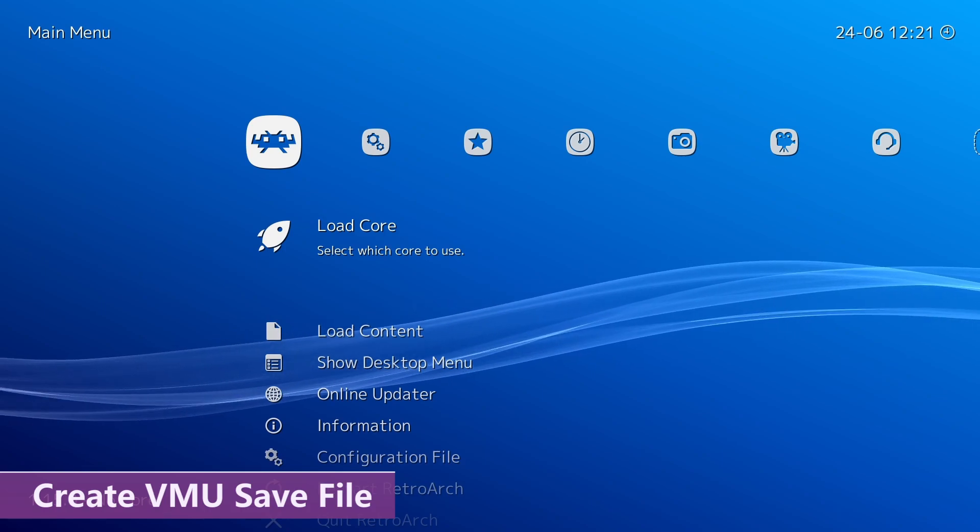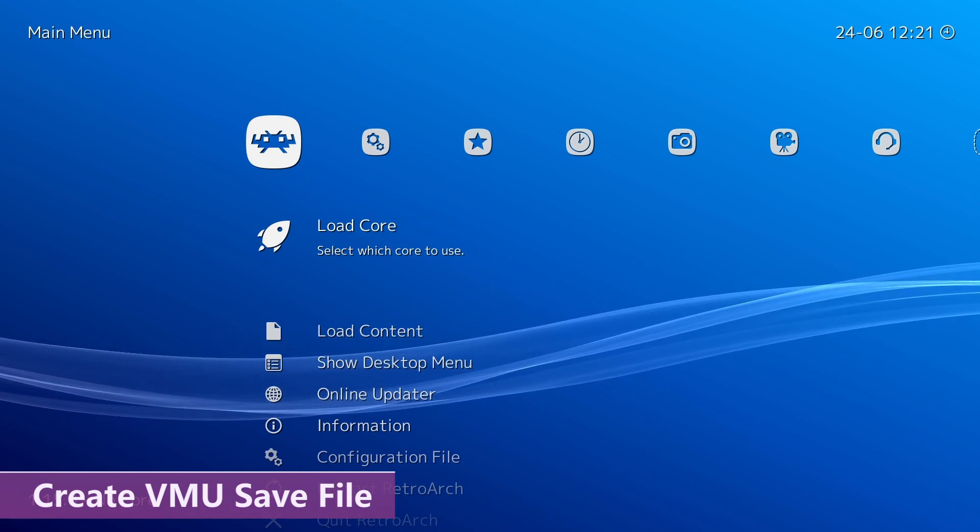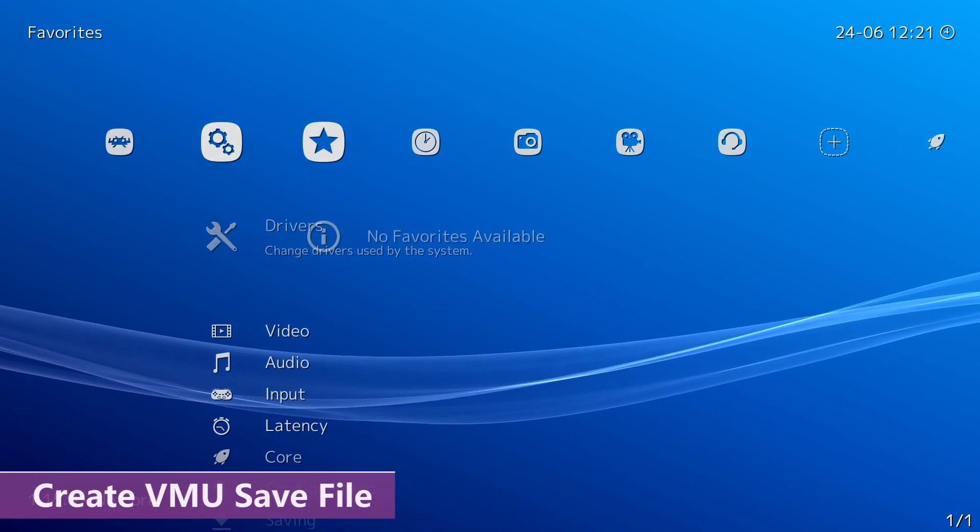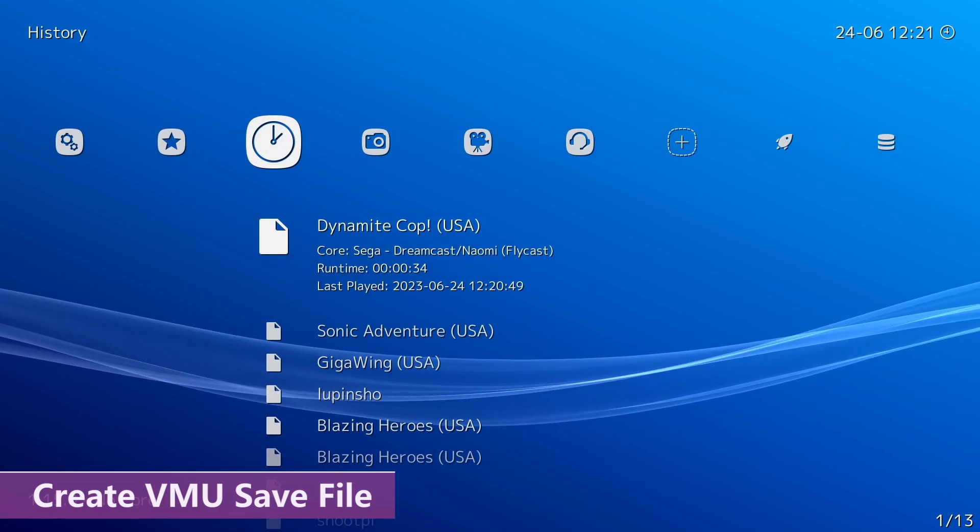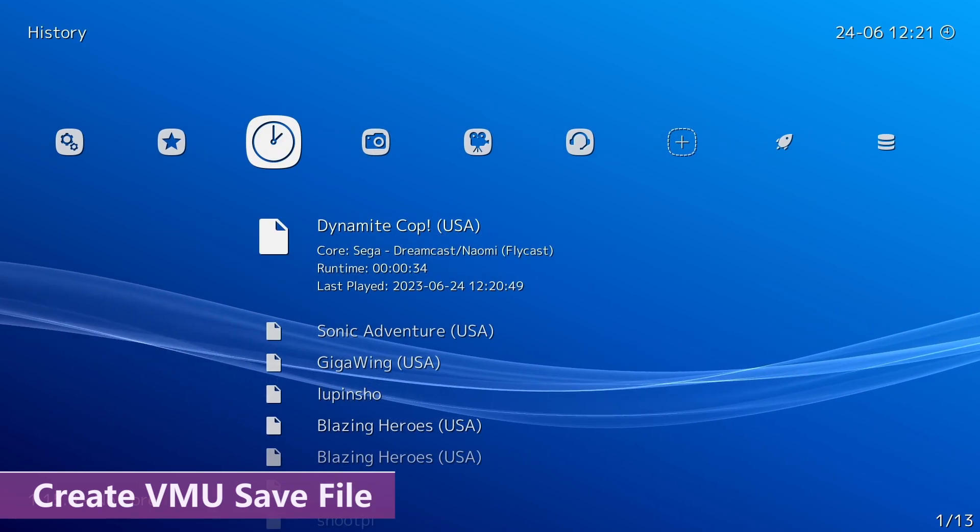Step three, you want to create the VMU save file for the game that you want to use DLC for. So, just start the game that you want to use. In this example, I'm just going to use Dynamite Cop. Just start the game how you normally would.